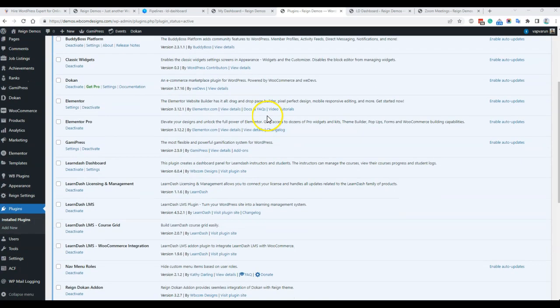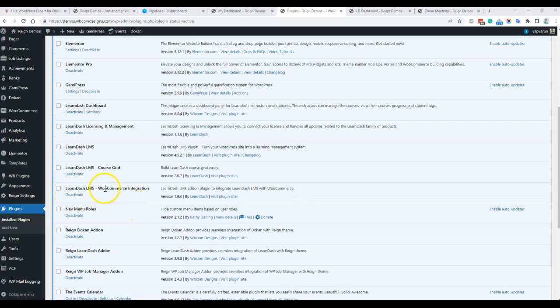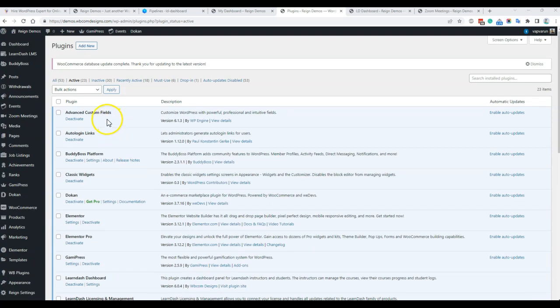First of all, for the plugin installation, we need LearnDash LMS installed. WooCommerce integration is not mandatory, but you can also use it if you are planning to sell with WooCommerce. The plugin also requires one more plugin — Advanced Custom Fields — which is a free plugin from the WordPress repo. You can download and install it.